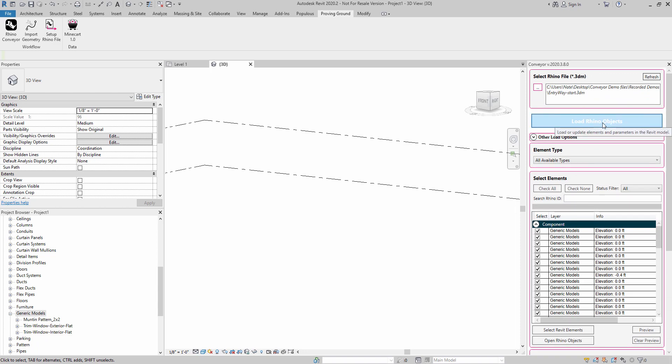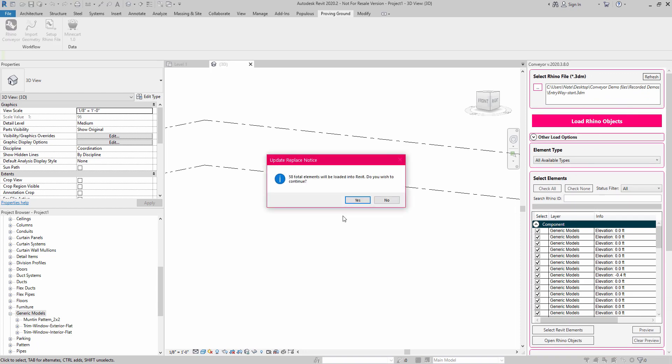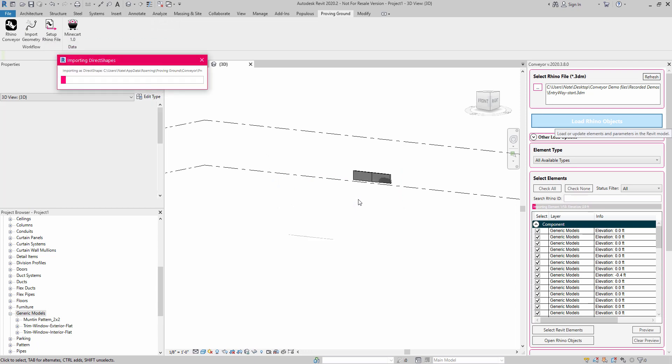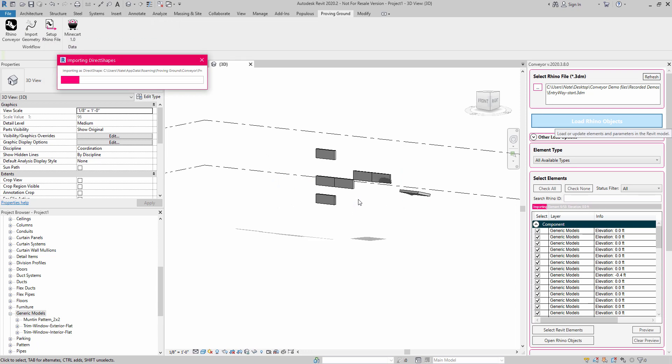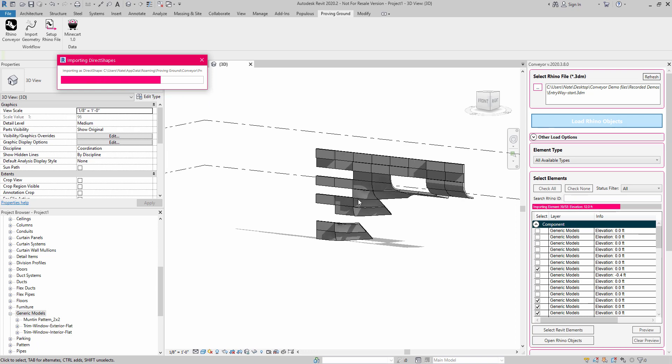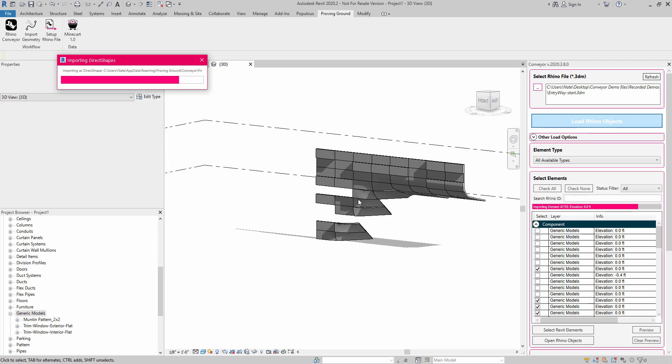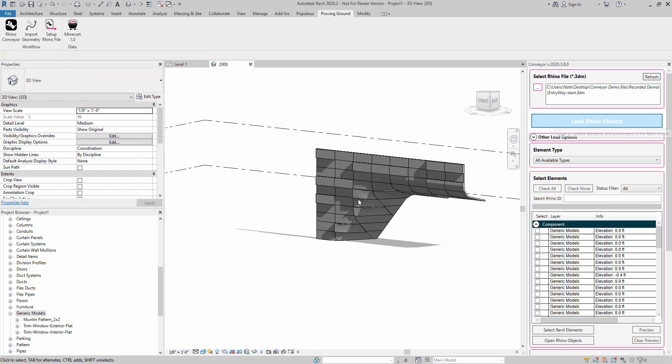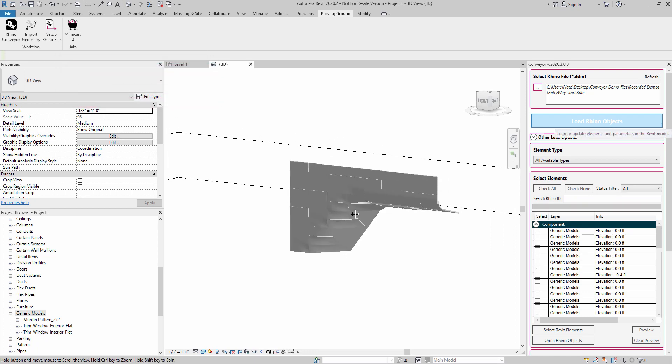So I'm going to go ahead and load those Rhino objects in. I have 58 objects, and it's going to go through this approach to basically build up the geometry. And you can see what it's doing is it's bringing in each of those panels individually and building up that entryway facade condition.